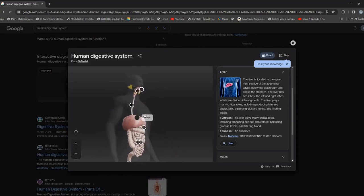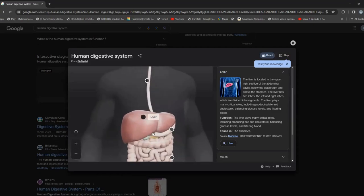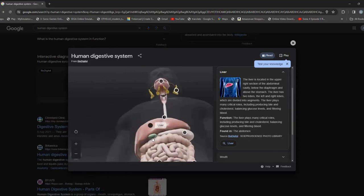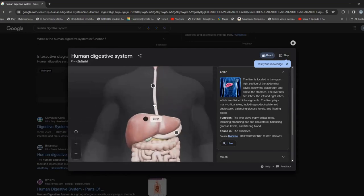Right below the liver you can see a green structure — that is called the gallbladder. It sends out bile, which is something like gastric acid but a lot weaker.